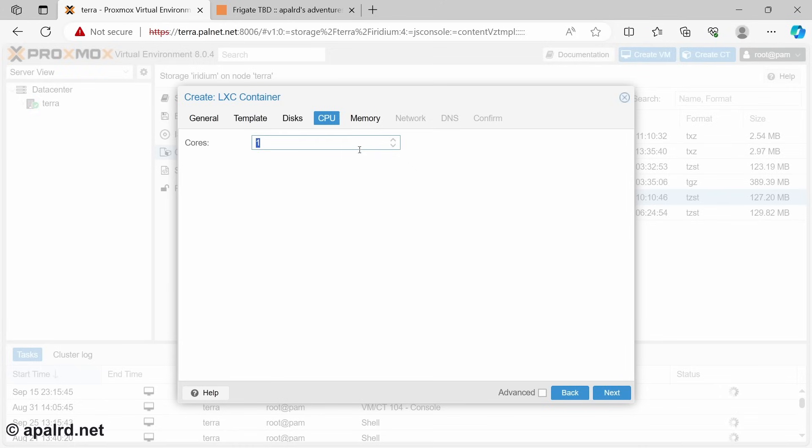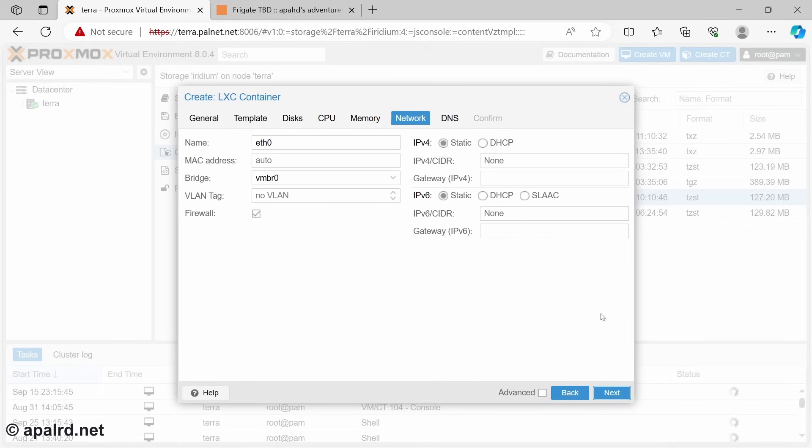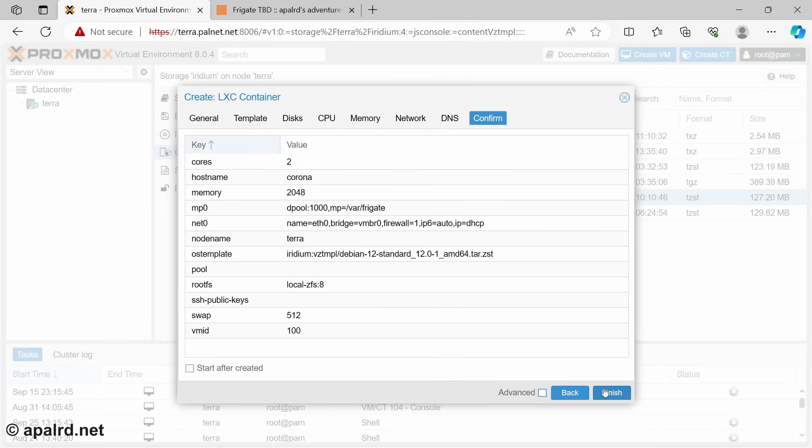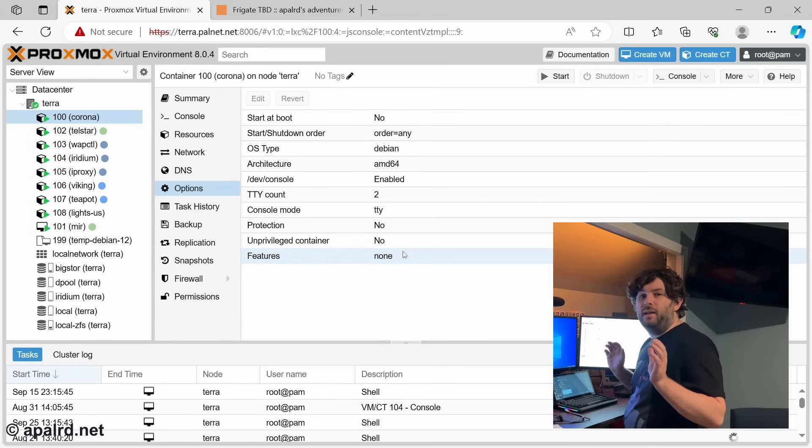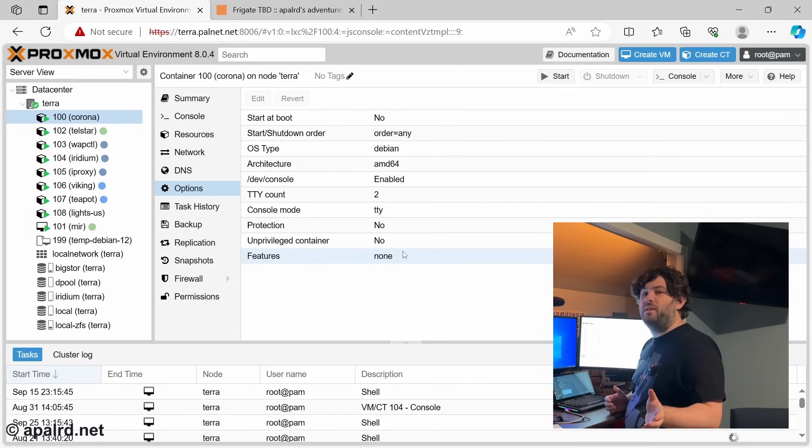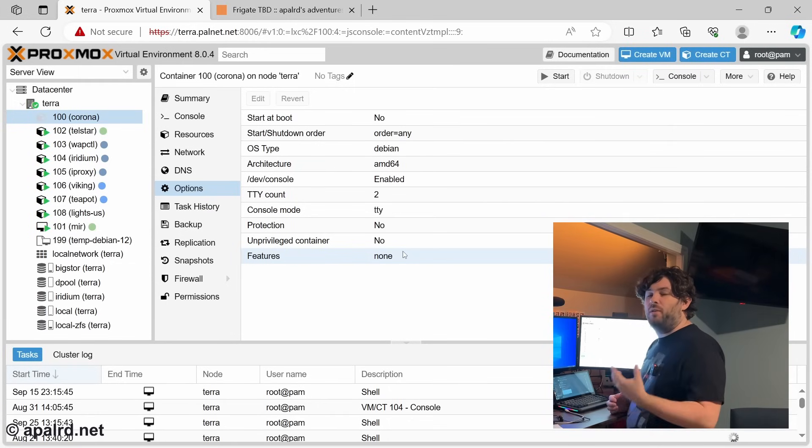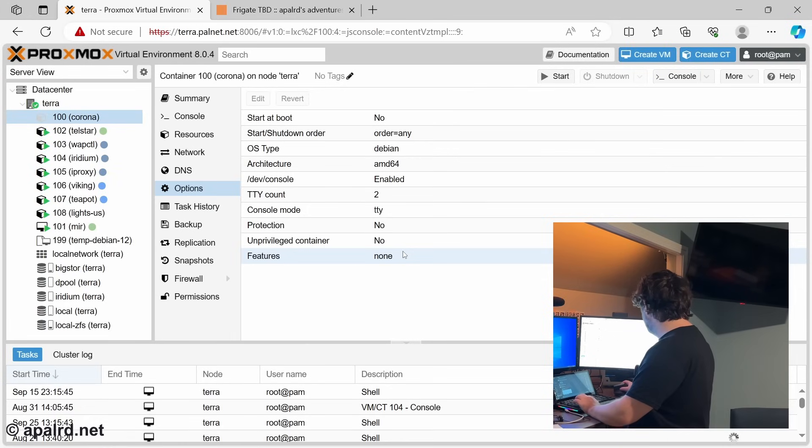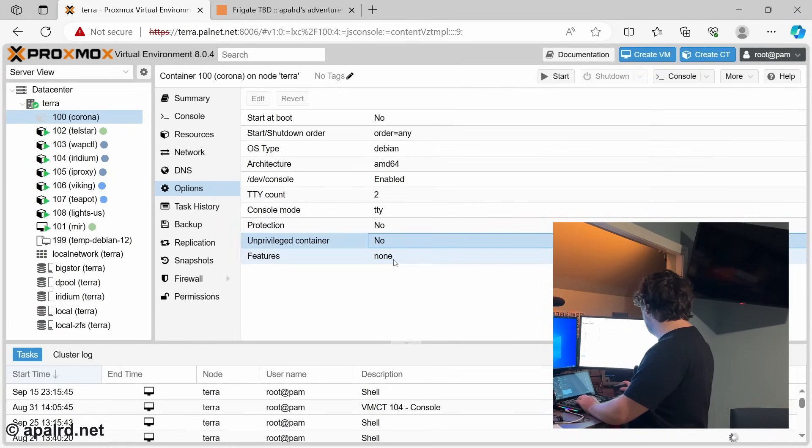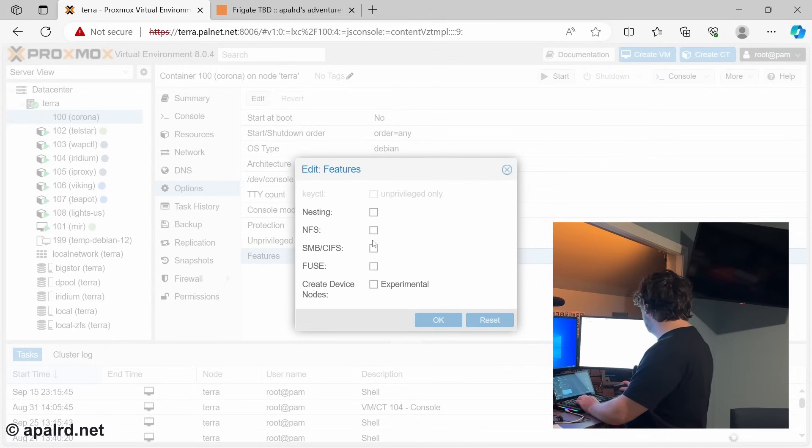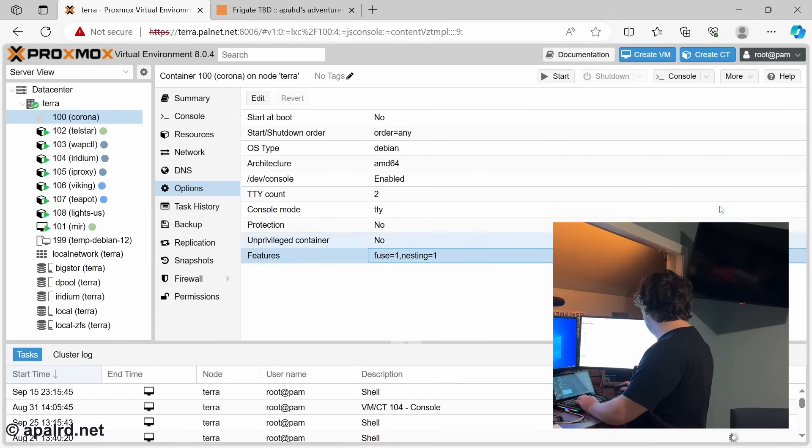CPU cores, I don't know, 2. Memory, I don't know, 2048. Seems reasonable. Network, I'm going to just use defaults. And let's go. Now before we start the container, we need to change some settings that weren't available to us in the wizard. We're going to go to features, we're going to enable nesting, we're going to enable fuse. And we can go ahead and start it.